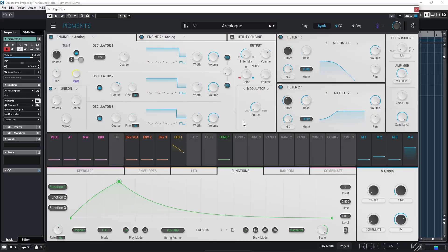Oh no, Arturia has released Pigments 5. Now I have to learn everything again, and I'm sure they messed it up because Pigments 4 was already such a good synthesizer. There is no way they... what, it's a good upgrade? It's a free upgrade? Free?